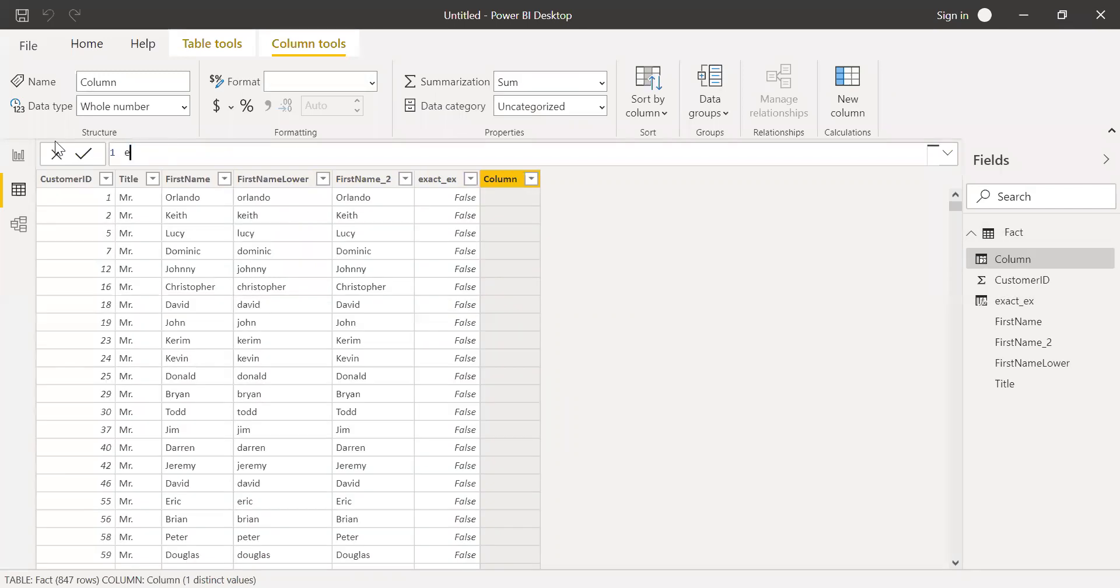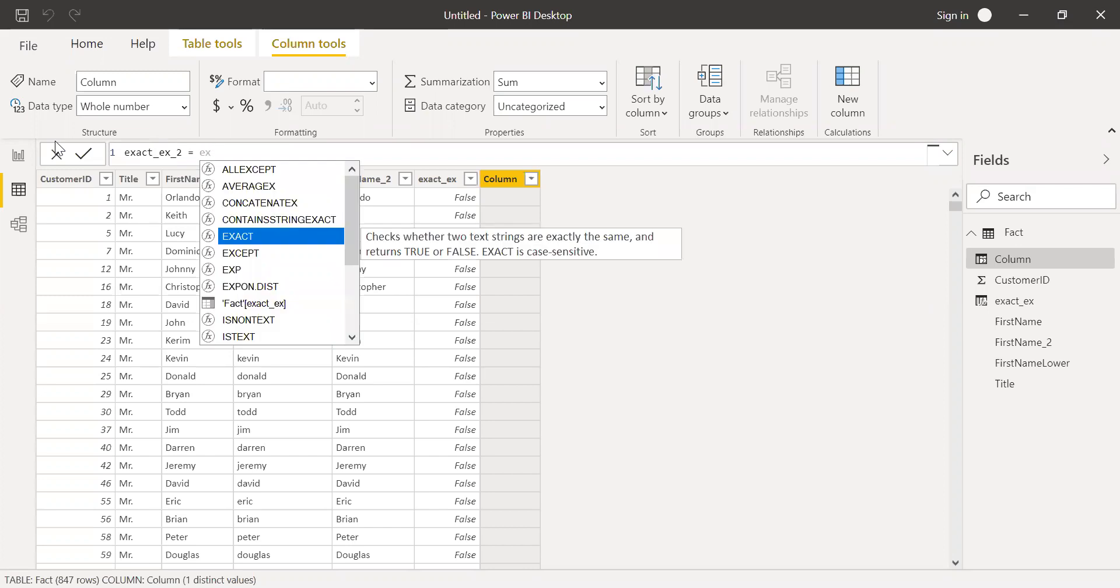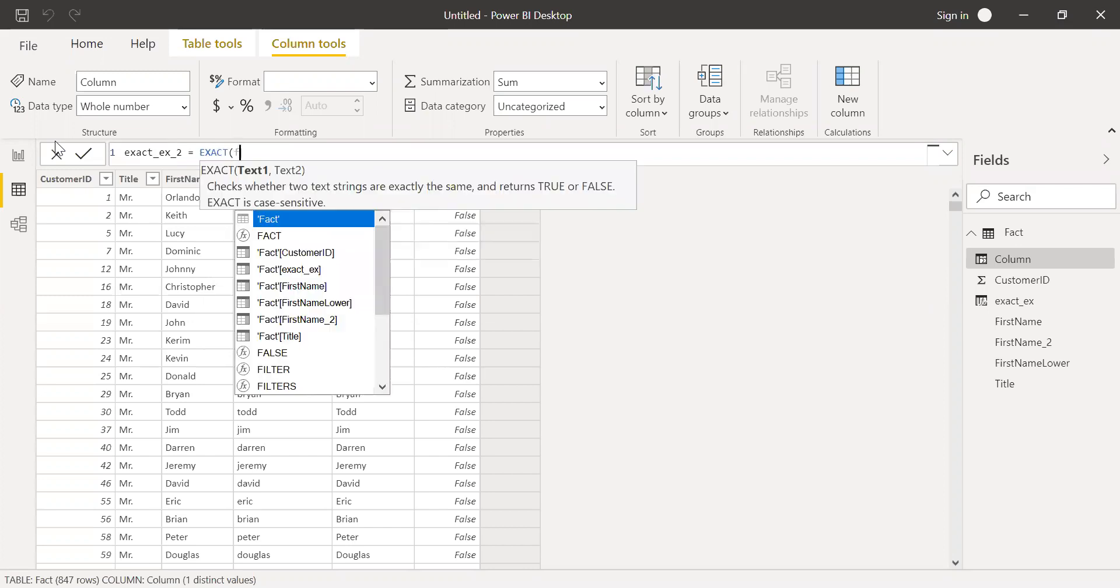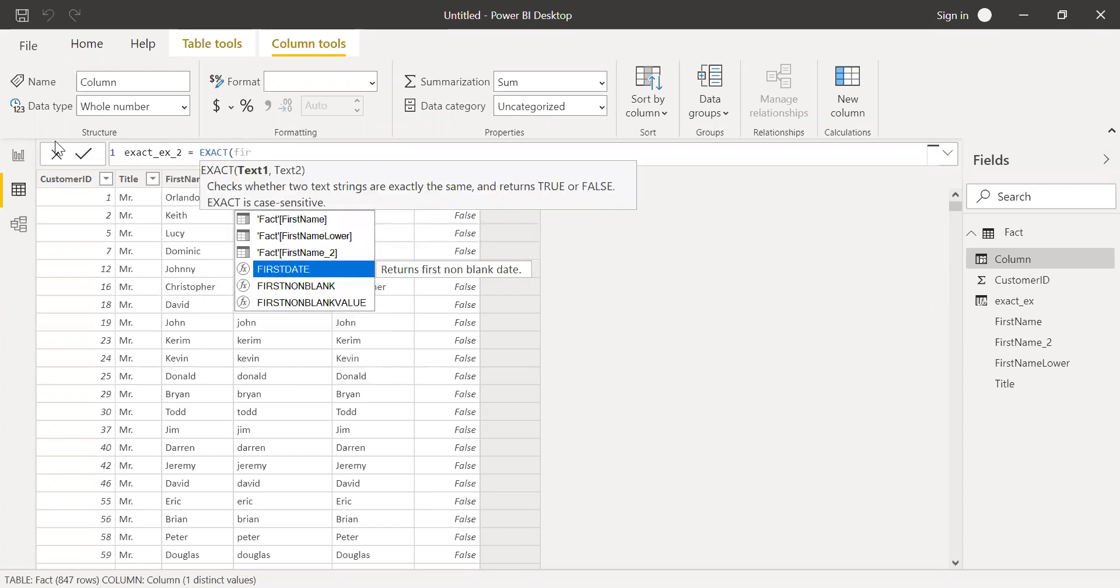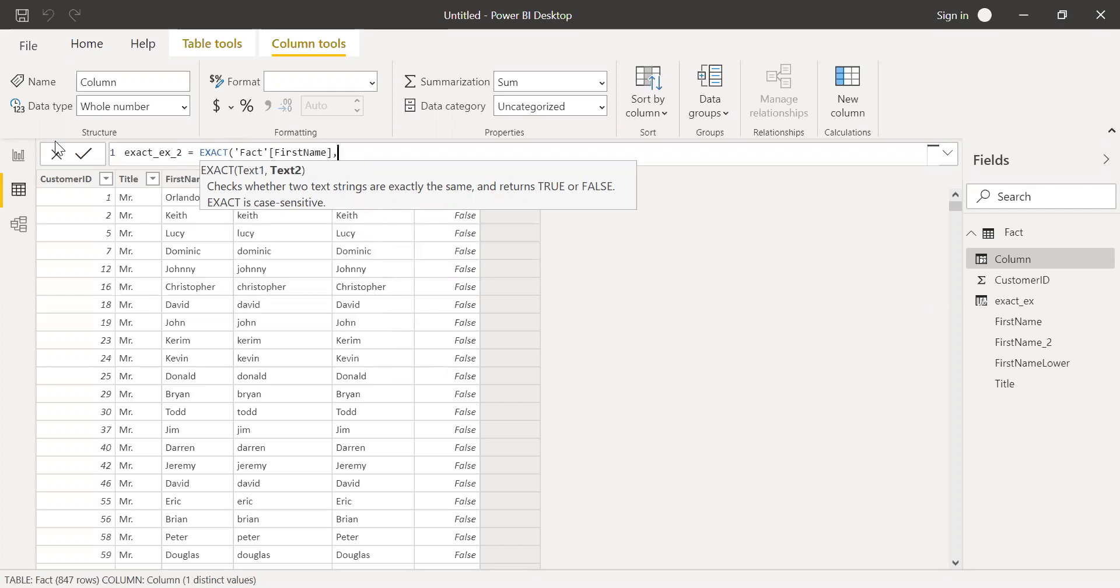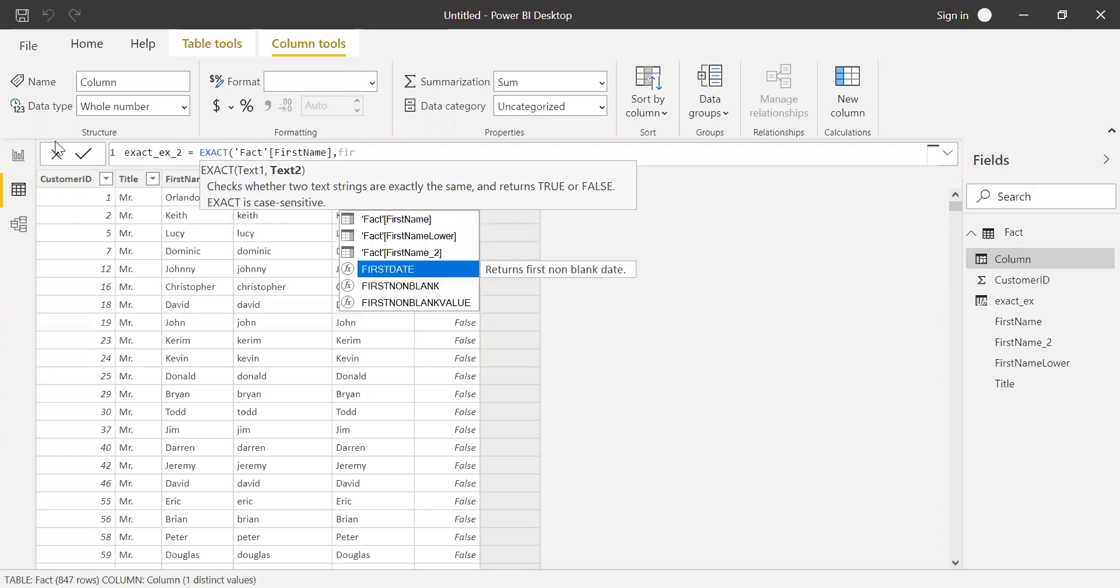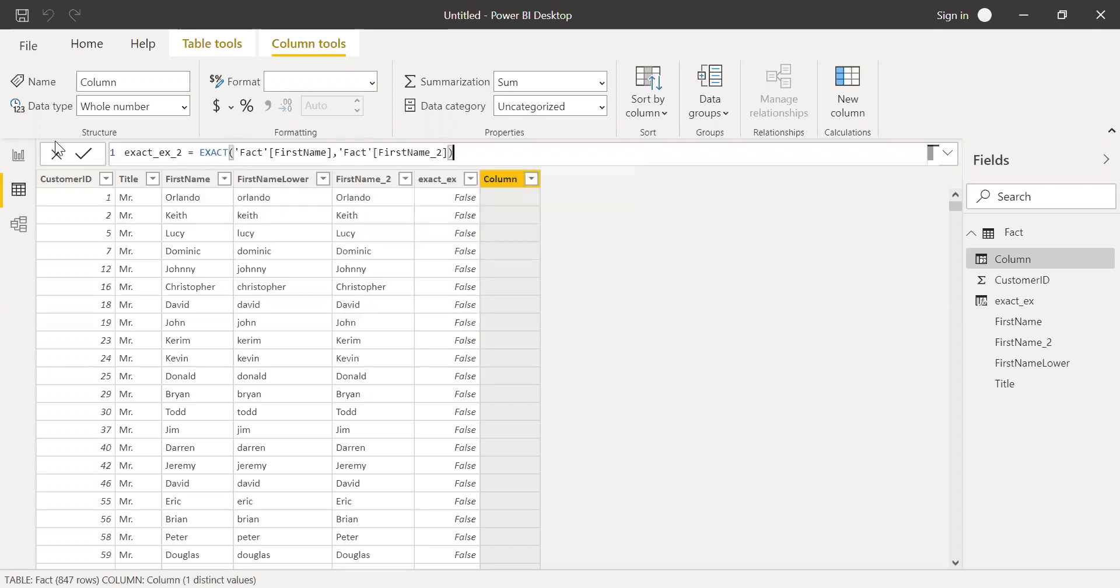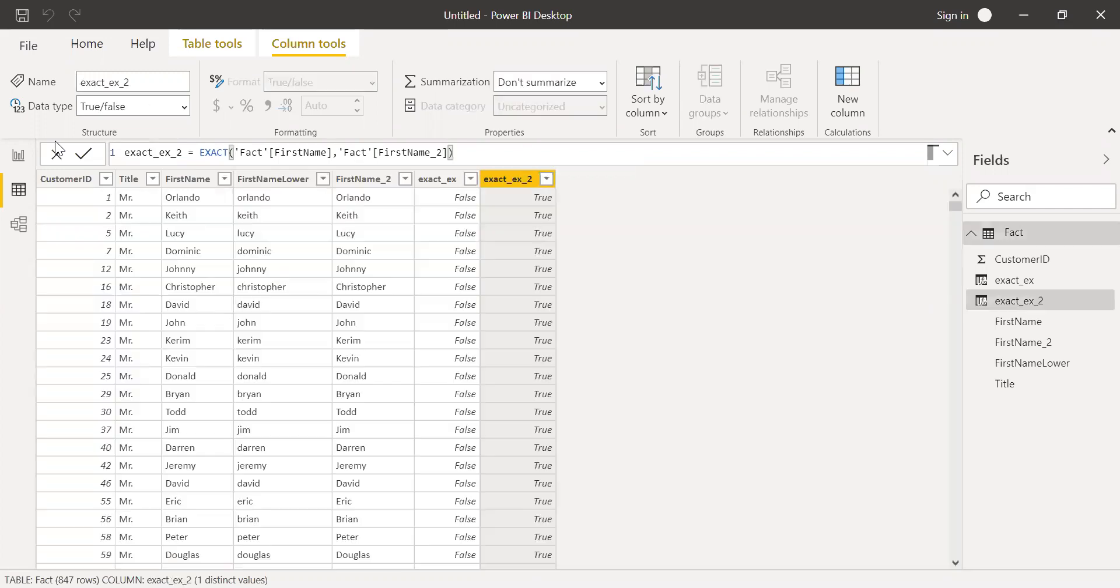Use EXACT, call this exact example 2 equal to EXACT first name with first name 2. I should get true because both are same. And I'm getting the right results here.